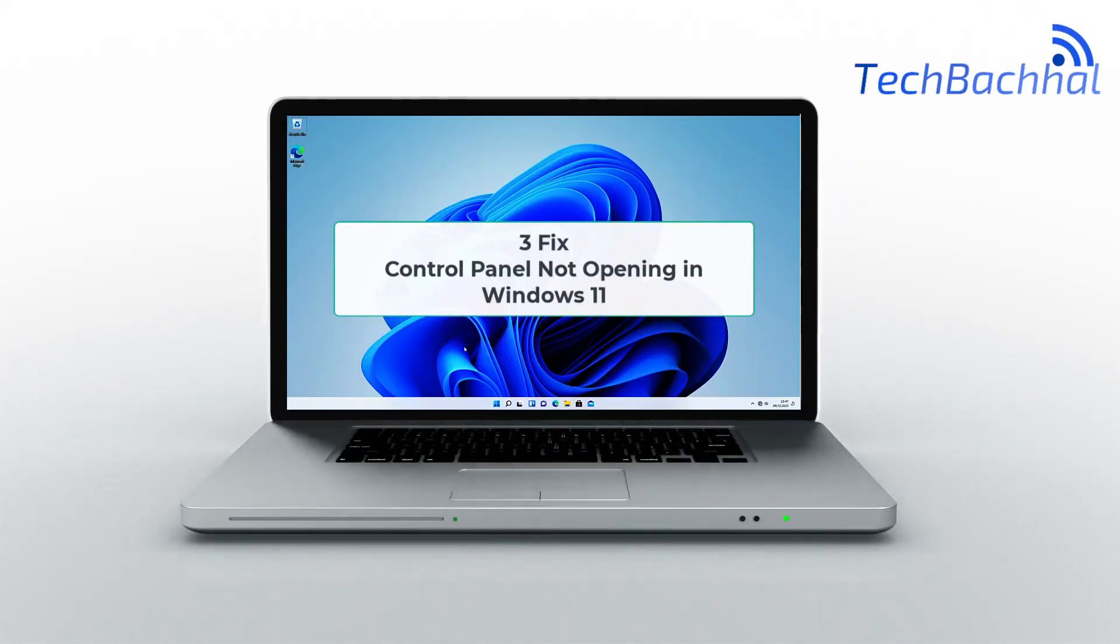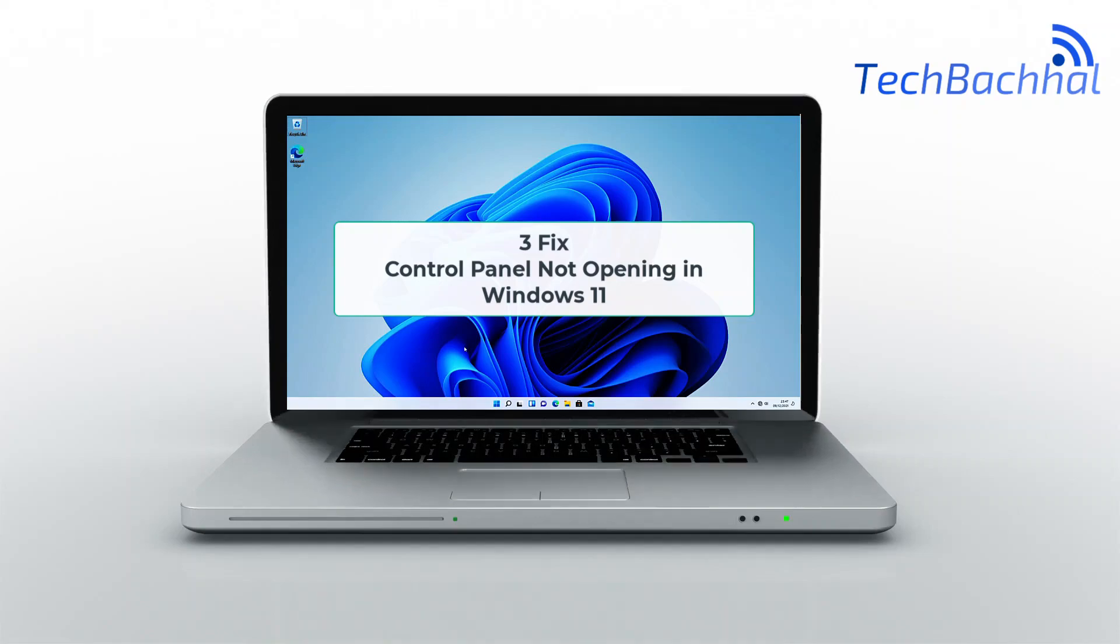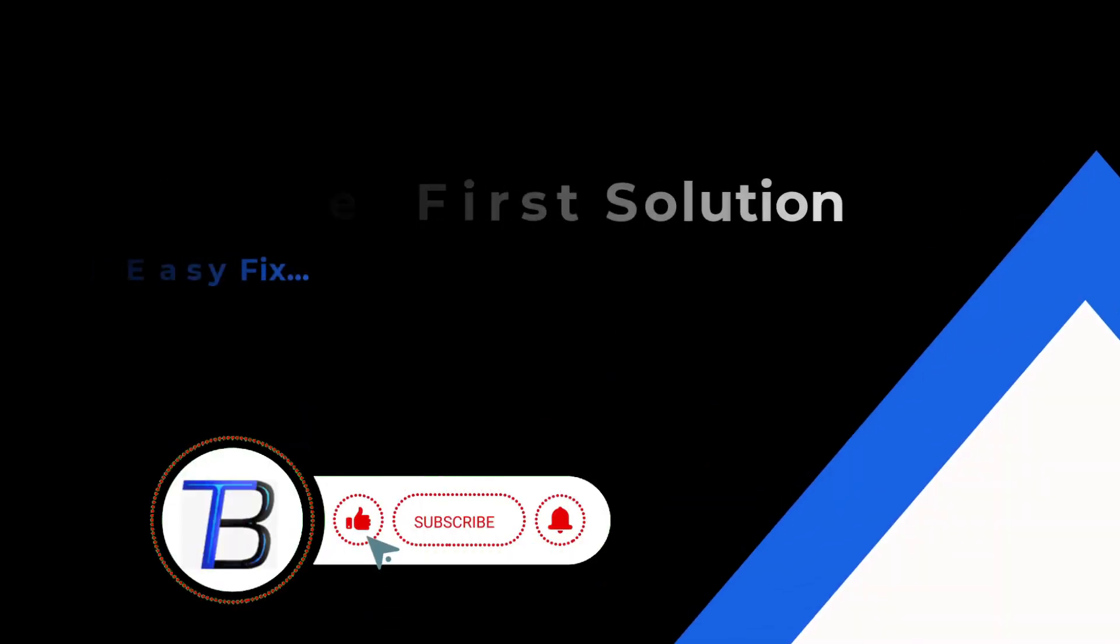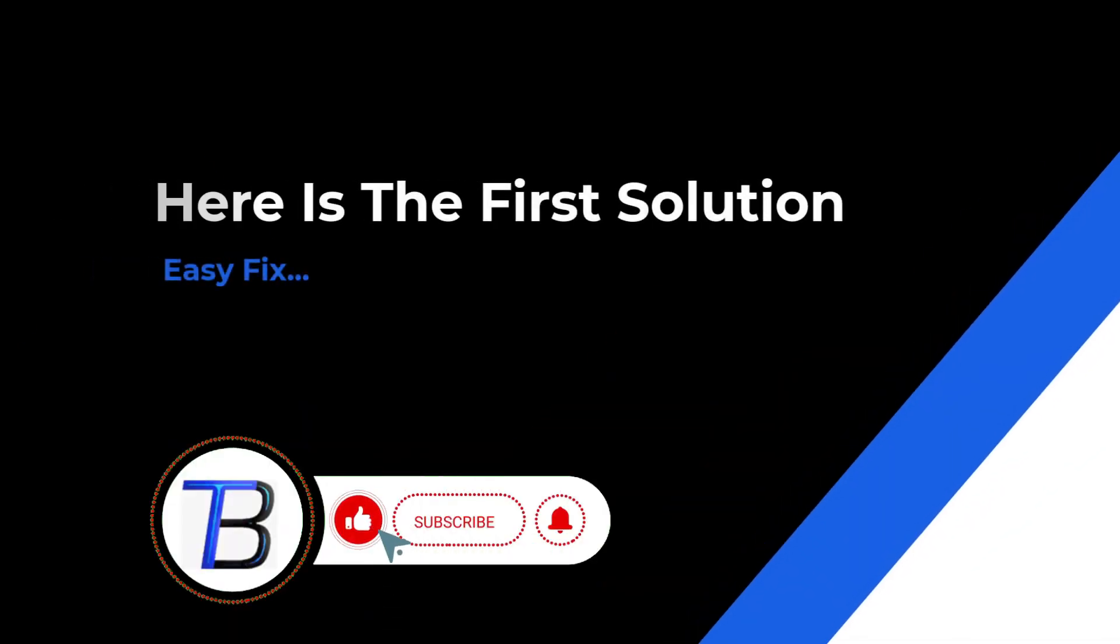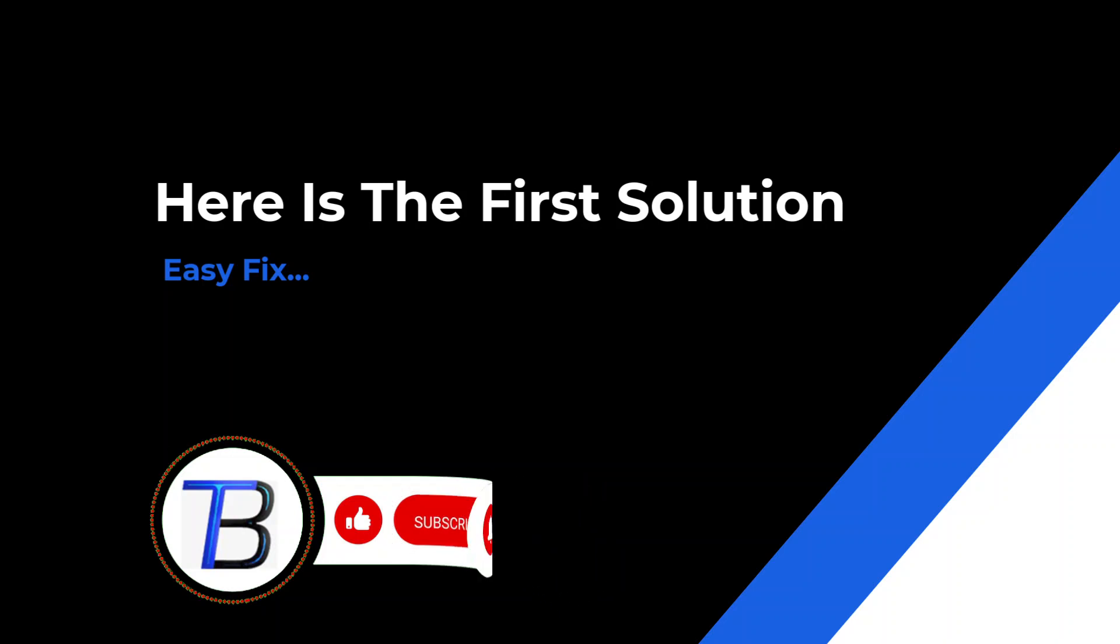Hey Windows 11 users! Frustrated because your control panel won't open? You're not alone! In this quick video, we'll dive into the common reasons behind the glitch and walk you through the solutions. I will show in this video three solutions.